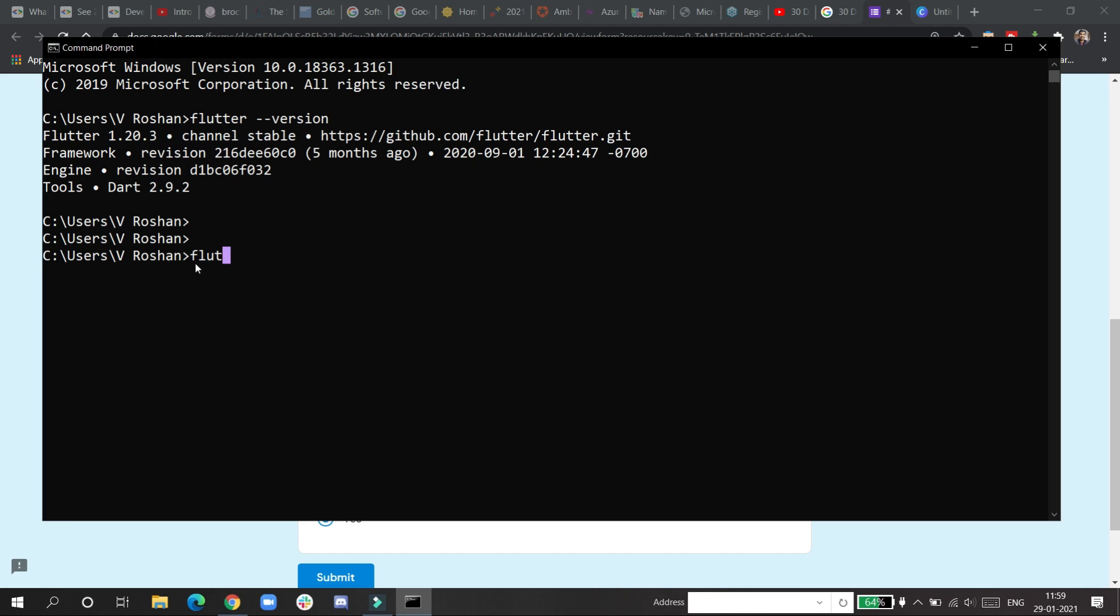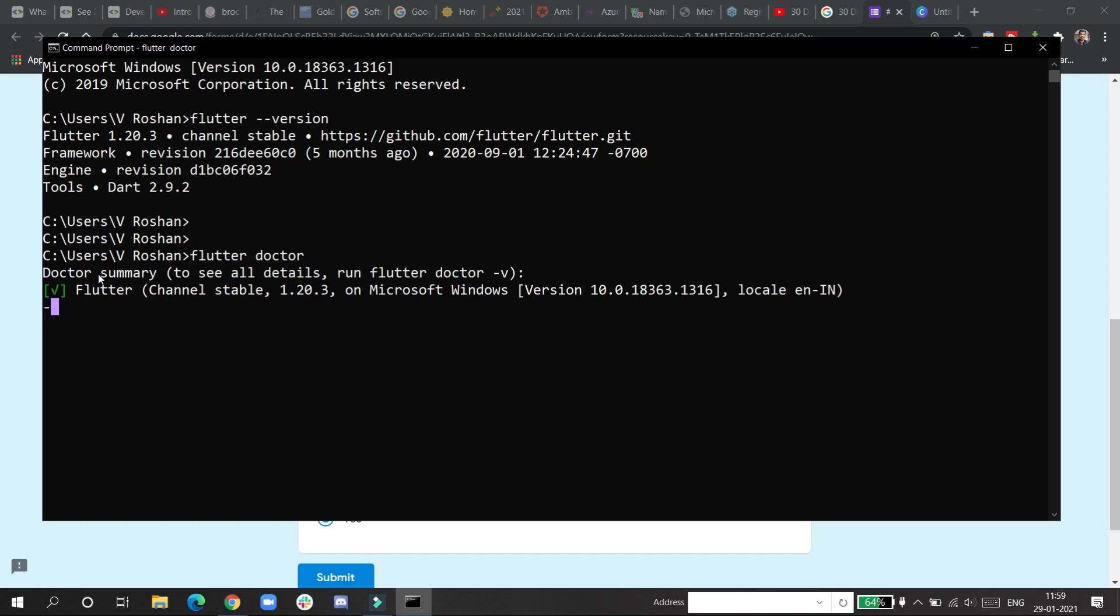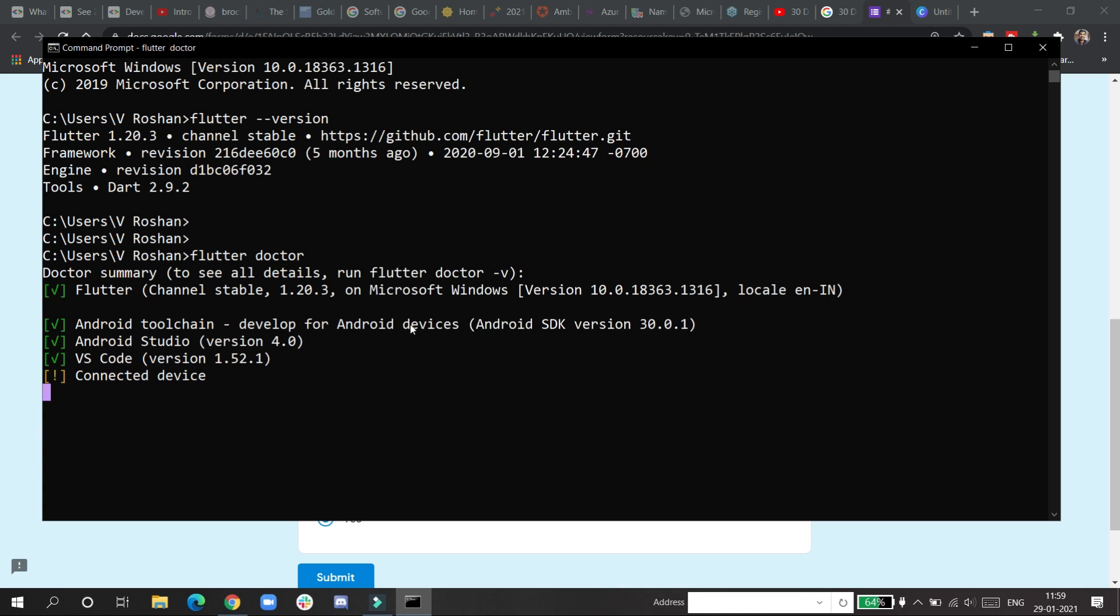If you want to see more commands, the famous command is Flutter Doctor to show if everything is going fine or not. Doctor summary means everything is checking fine. You can see the tick mark has come and it is checking. Recently, a month or two months ago, I made a video on Flutter.